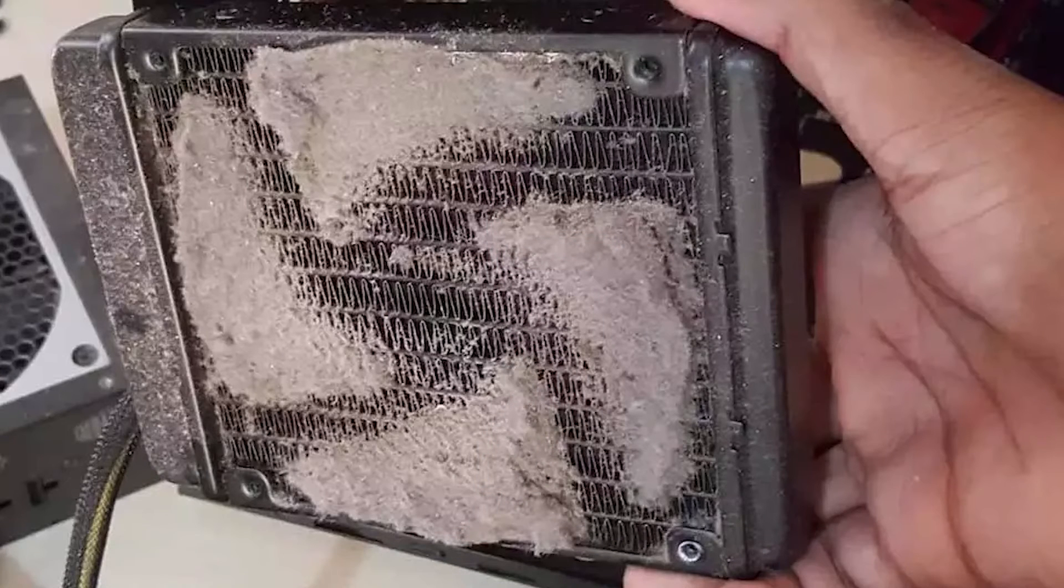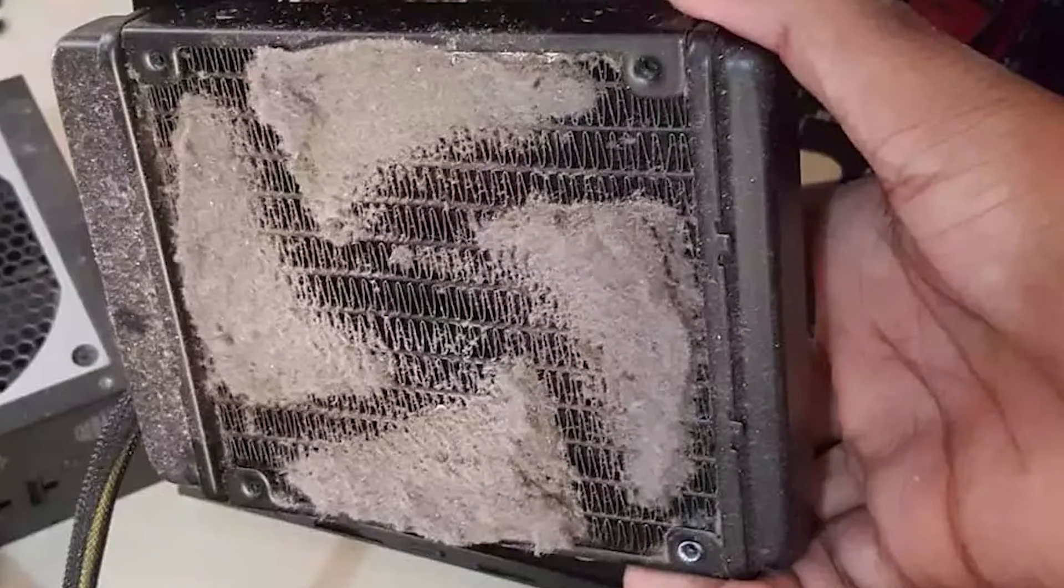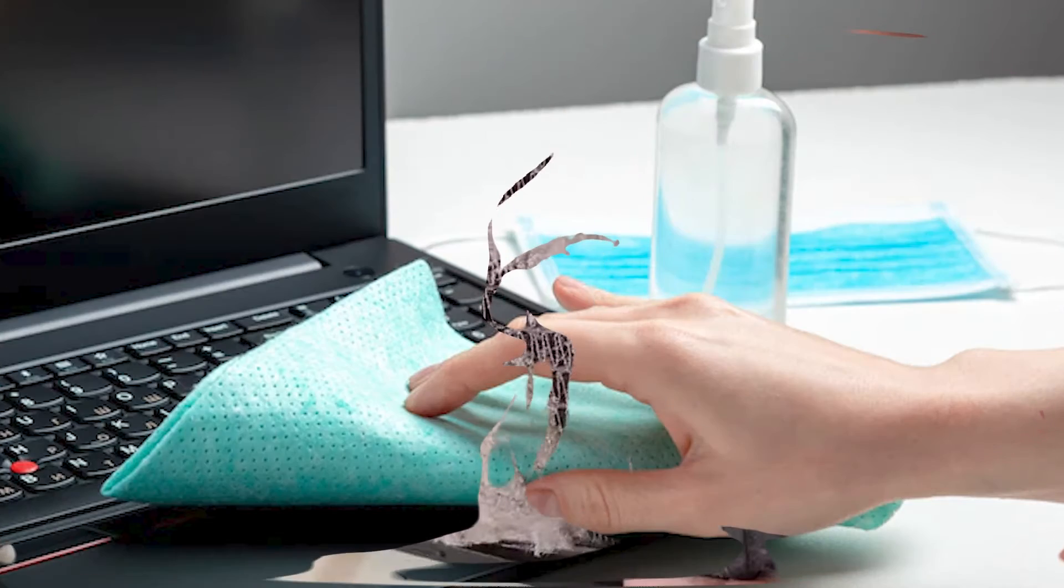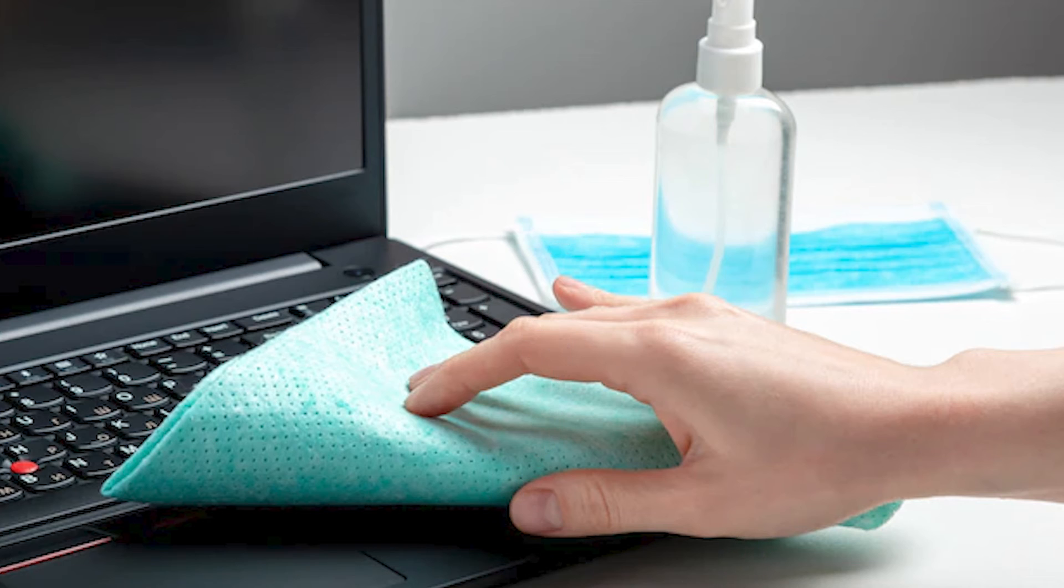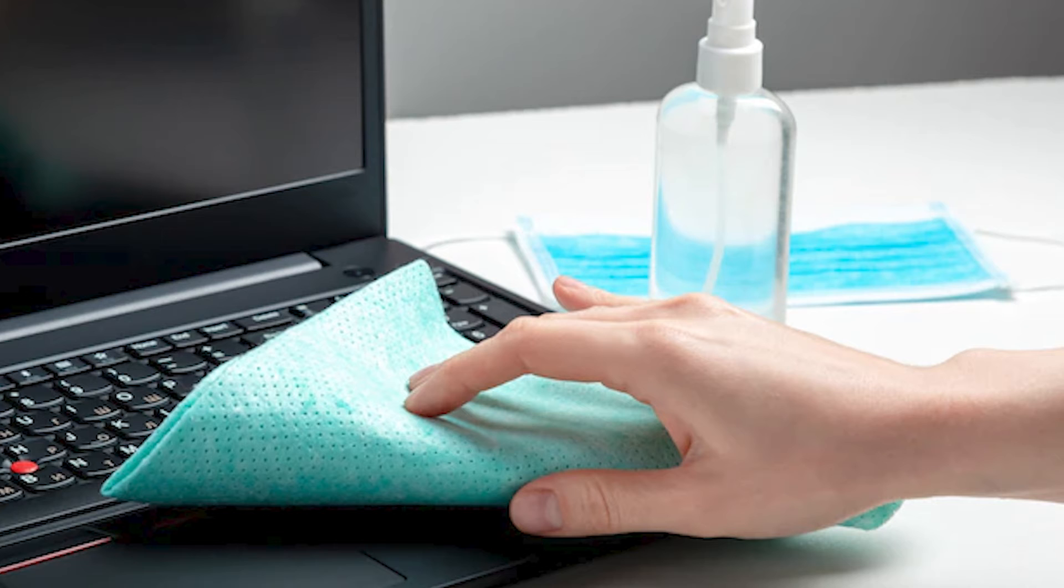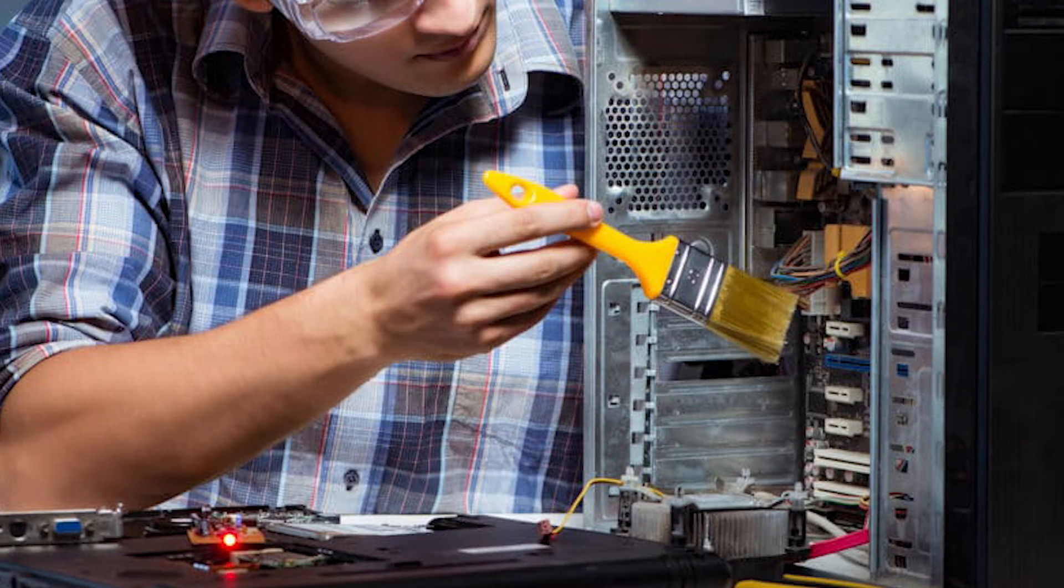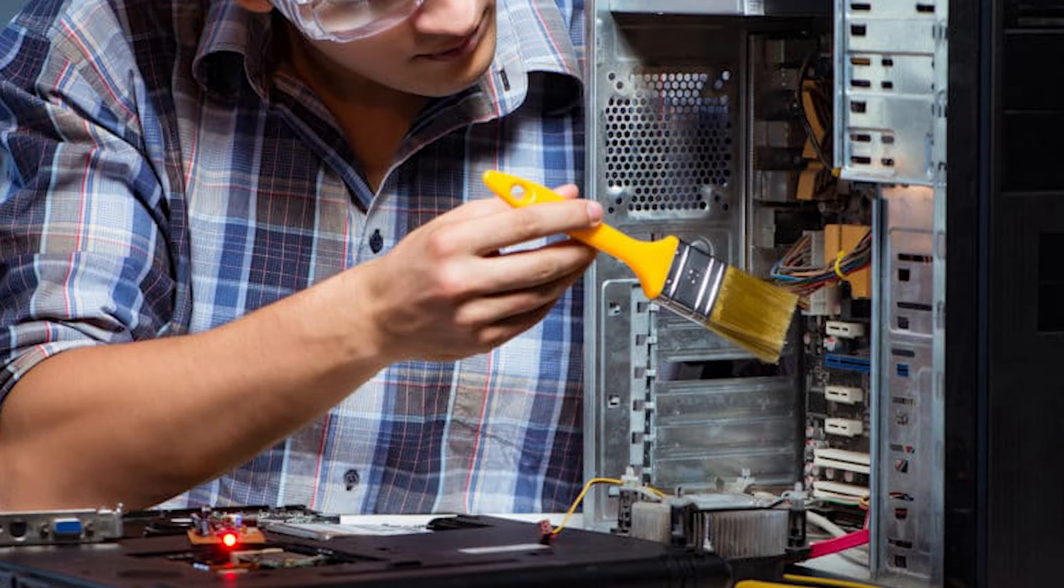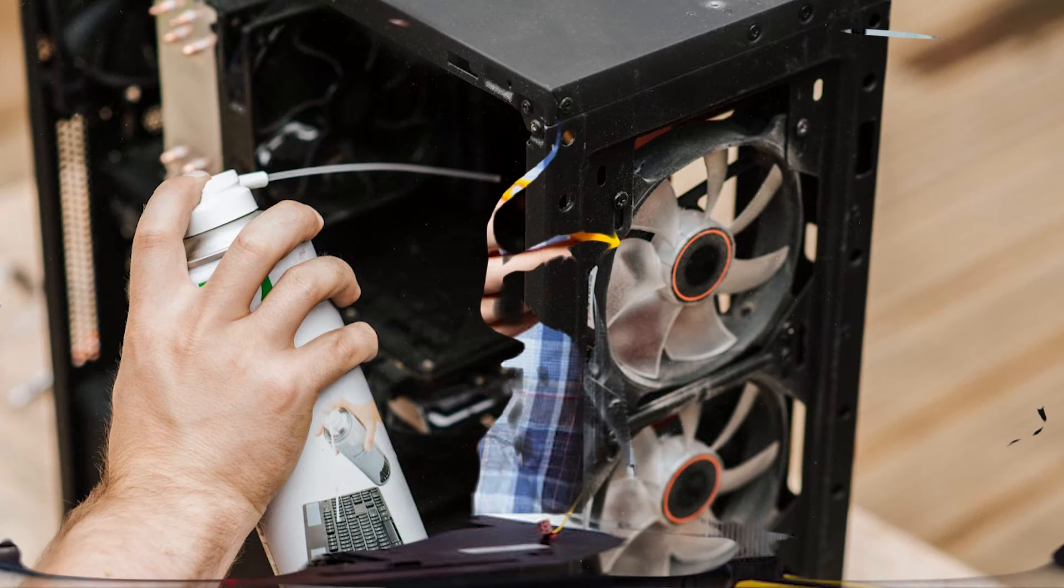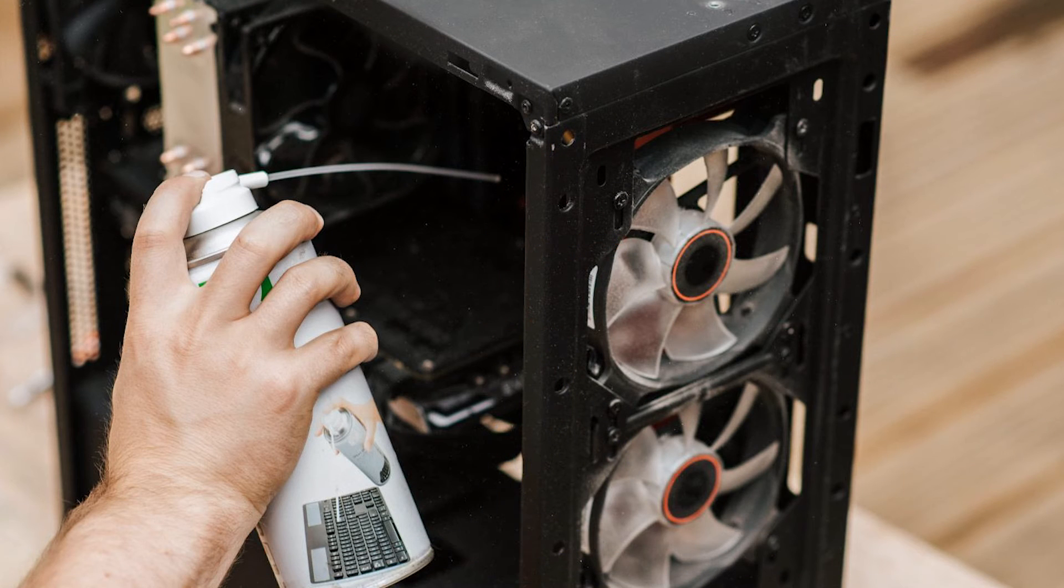If you need to clean the fan blade, try soaking a cotton swab in isopropyl alcohol. Make sure not to use too much alcohol, which could fall into the CPU and hurt it. Do not use water or any kind of cleaner, as that could hurt the CPU or nearby parts. You can also use canned air or compressed air to blow the dust away.